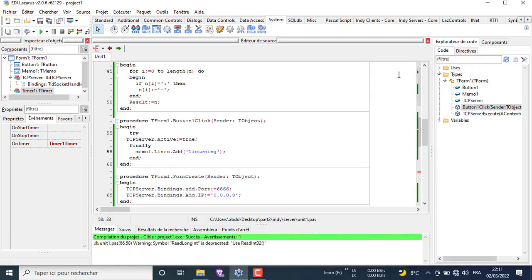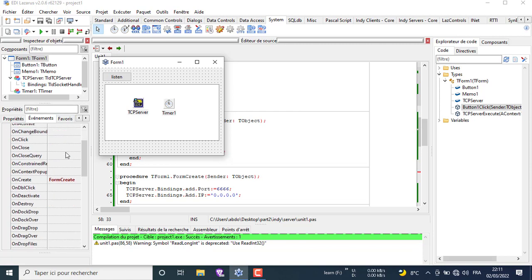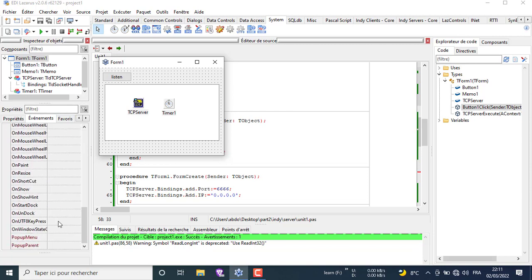One last thing. Select the form and write the following code on the destroy event to avoid the stuck connection after closing the program.